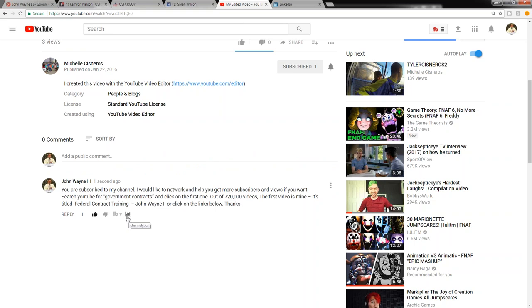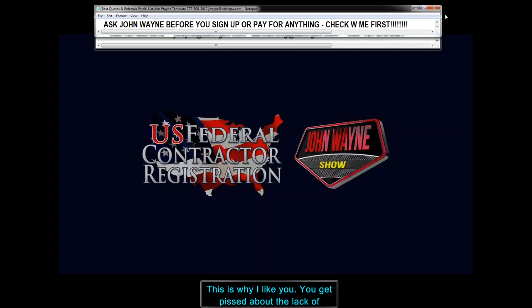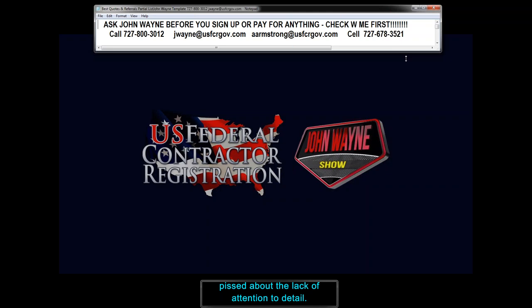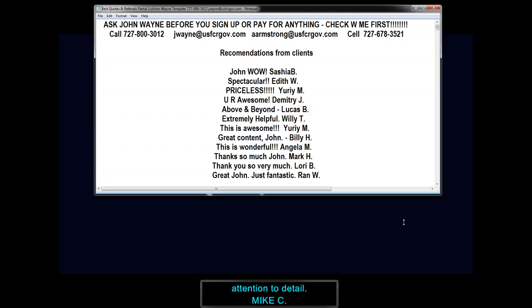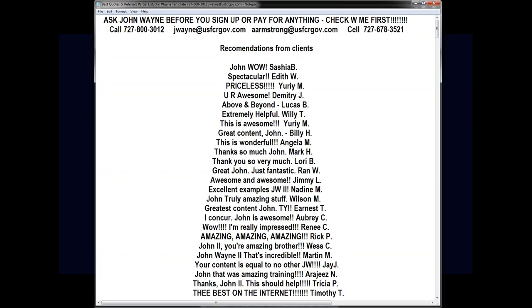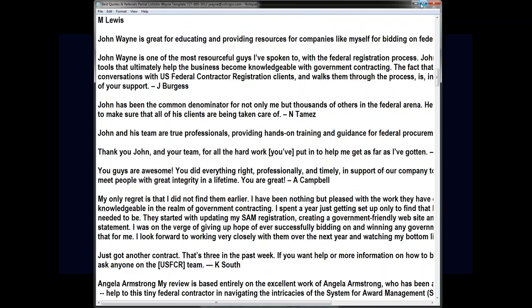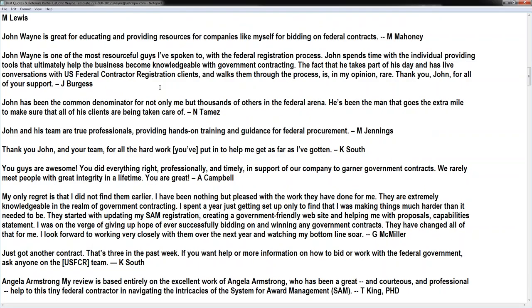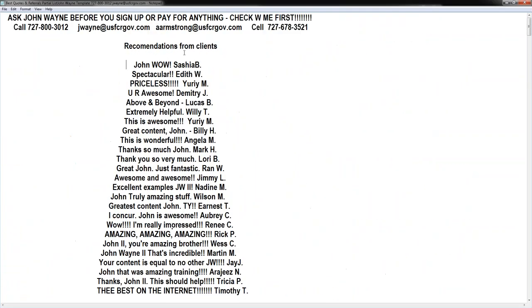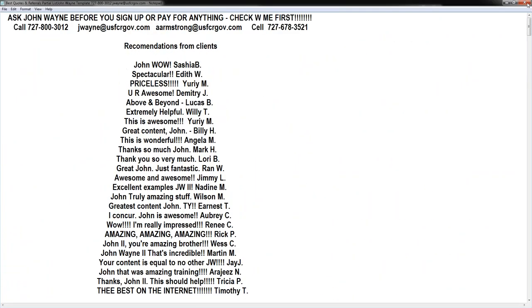Like, subscribe, call me, email me, John Wayne. Anything you guys want to do, check with me first, make sure it's something you need to do. Don't pay for anything, don't buy anything unless you check with me first, and I'll help you win some contracts so I can add you to this list of happy clients. Alright guys, 727-800-3012, thanks bye.